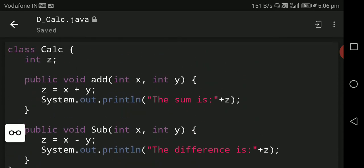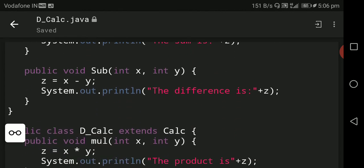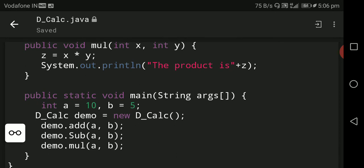With a equal to 10 and b equal to 5, control is transferred to the add method: public void add(int x, int y). The value of a is stored in x and b is stored in y. Then z equals x plus y, so 10 plus 5 equals 15. System dot out dot println prints the sum, which is 15.